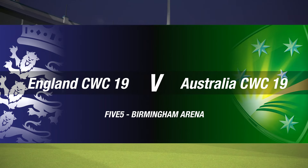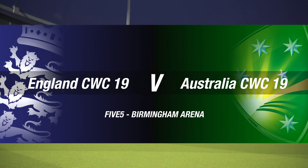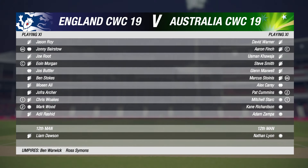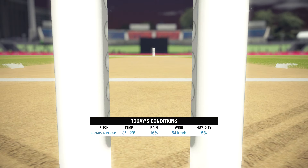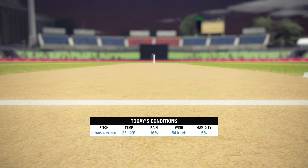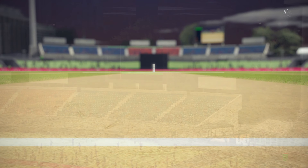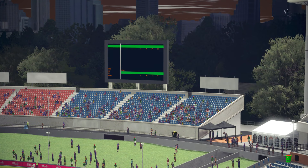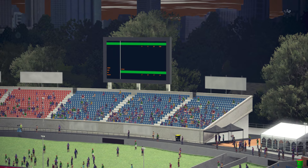Good evening and welcome for this five over match between England and Australia. I'm Michael Slater and by my side it's James Taylor. Good evening everybody. It's overcast, but hopefully the rain will stay away. Hard to say which is the best option here. My gut instinct would be to bat first. Let's hope this match is as close as it is on paper.